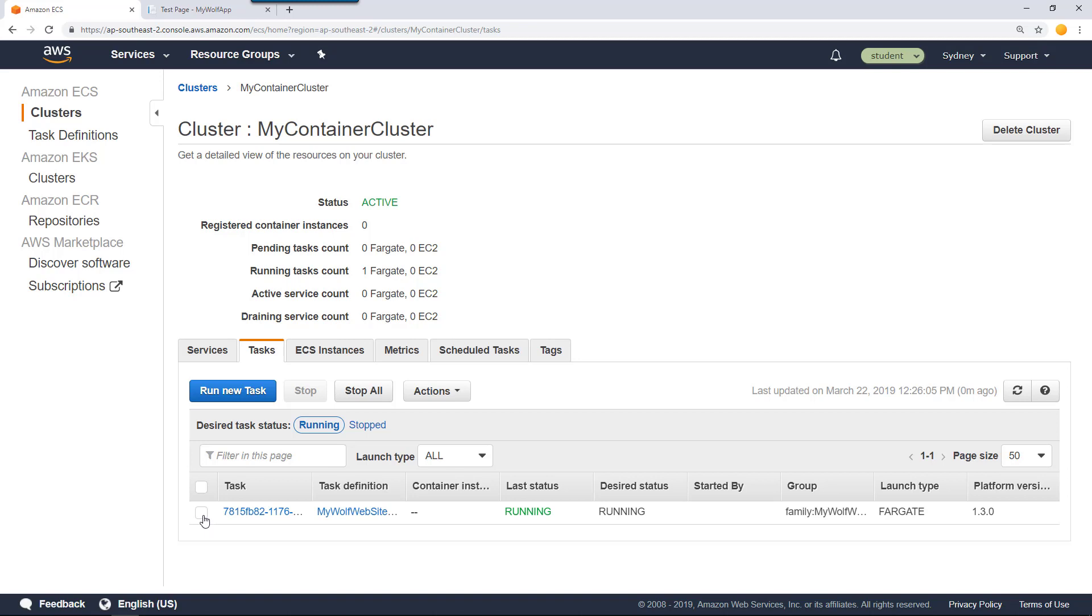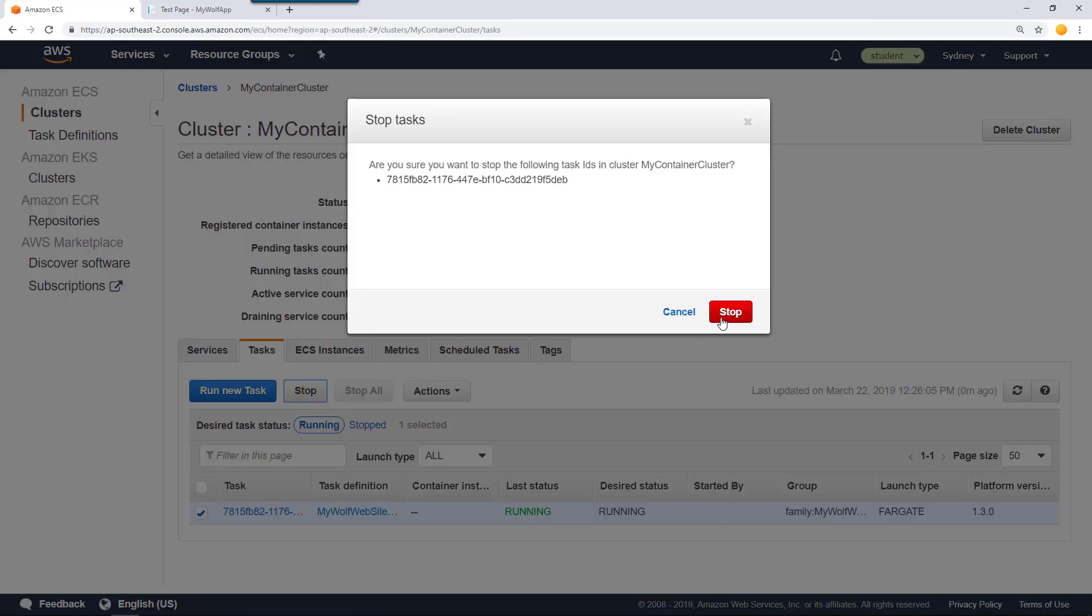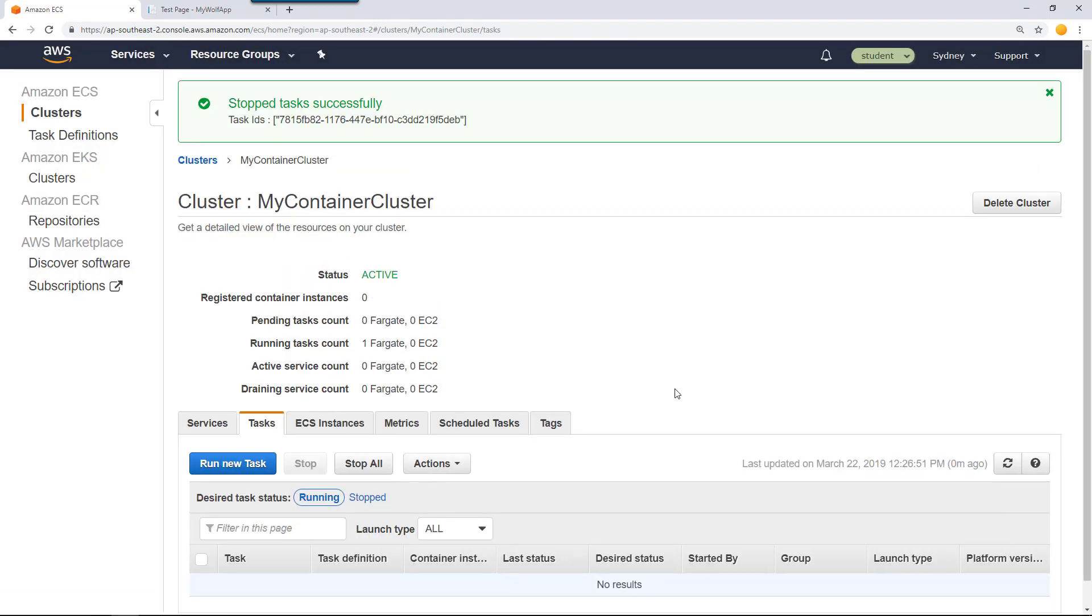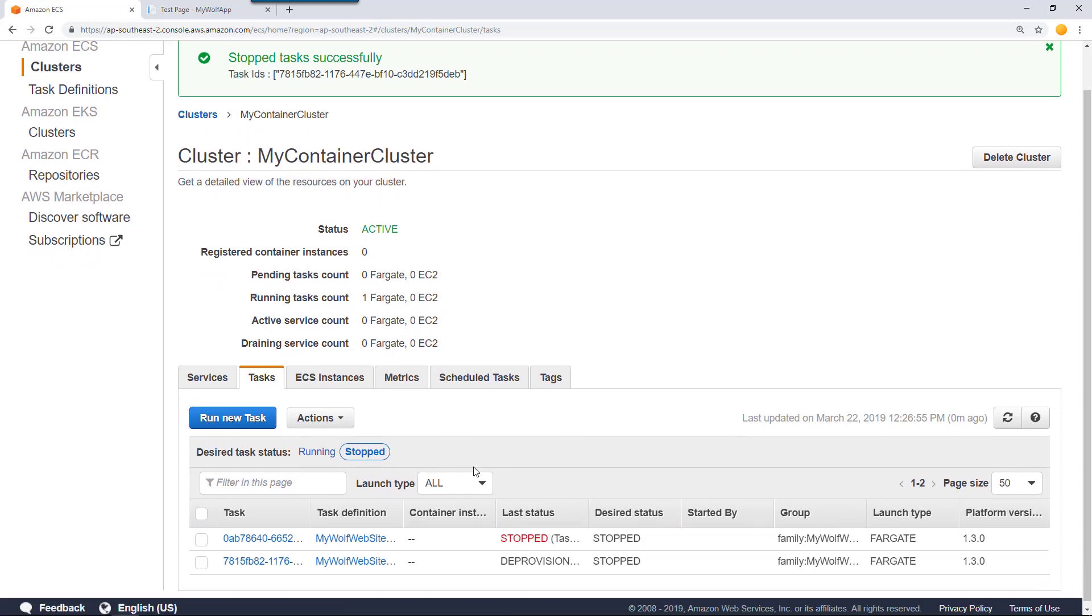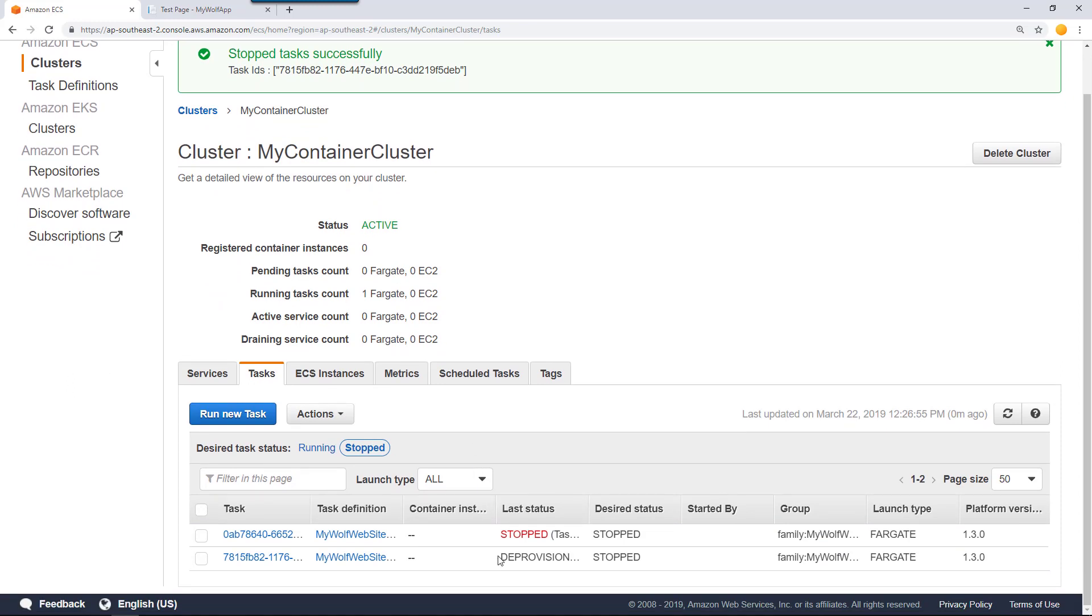For the moment, we don't need this task. If you want to stop it, just select this and click stop. That will stop the task. If you want to look at stopped tasks, you can go to this stopped section and you can find a set of tasks that I have already stopped.